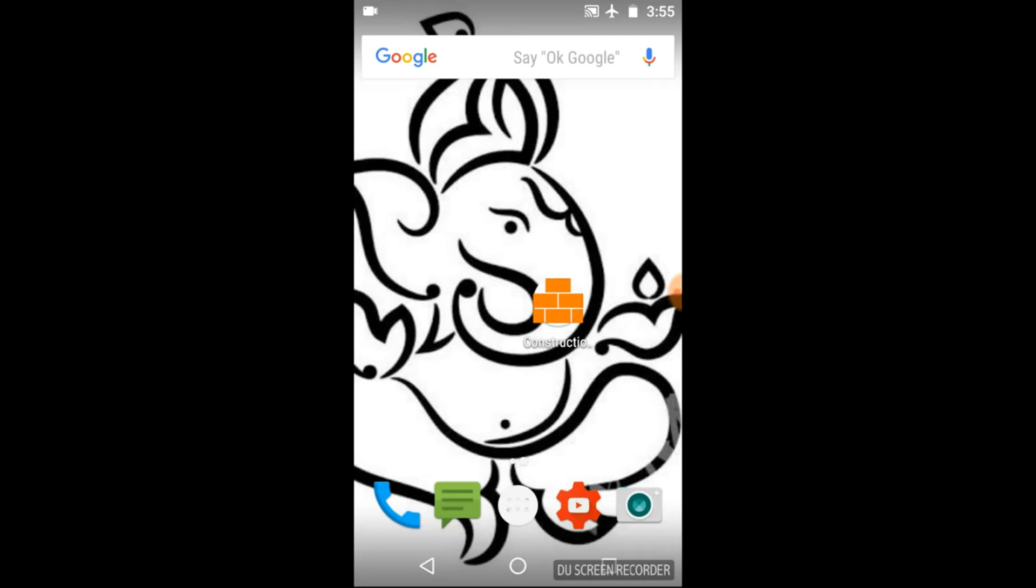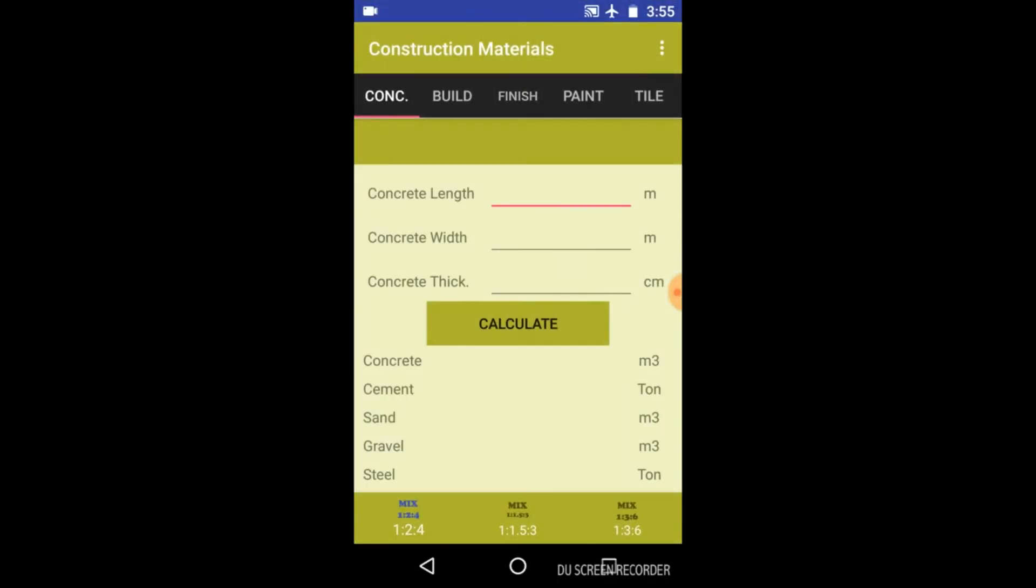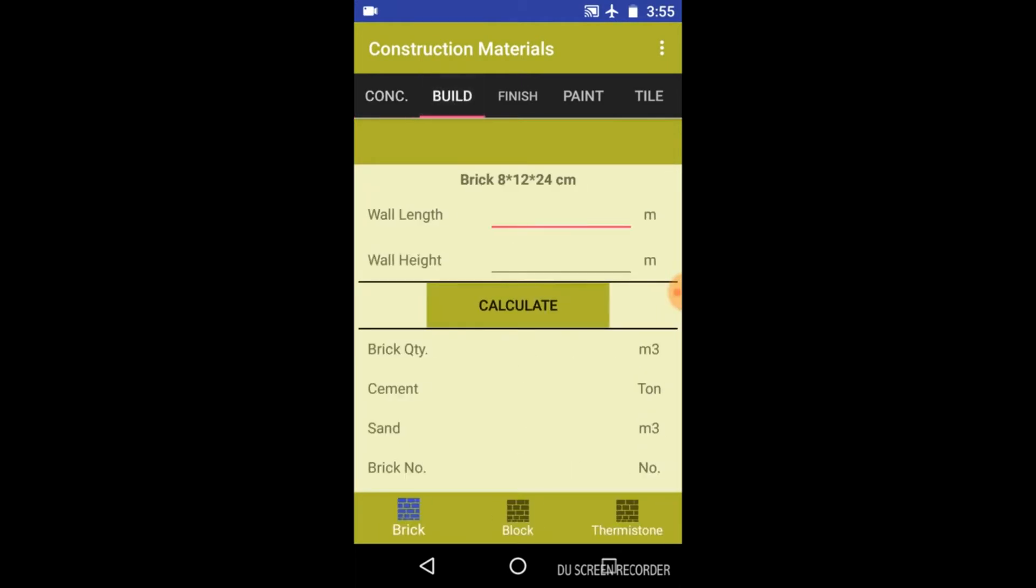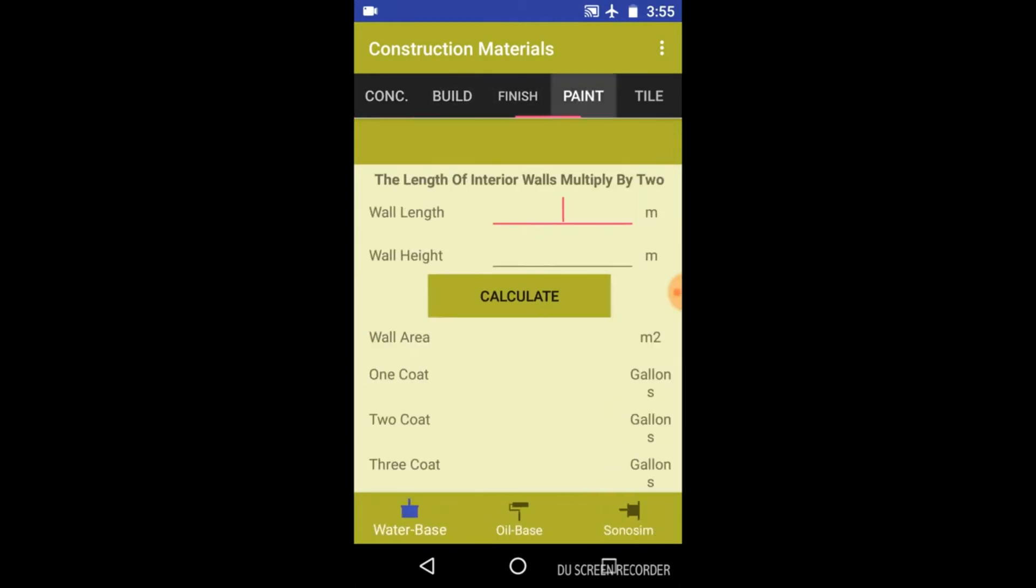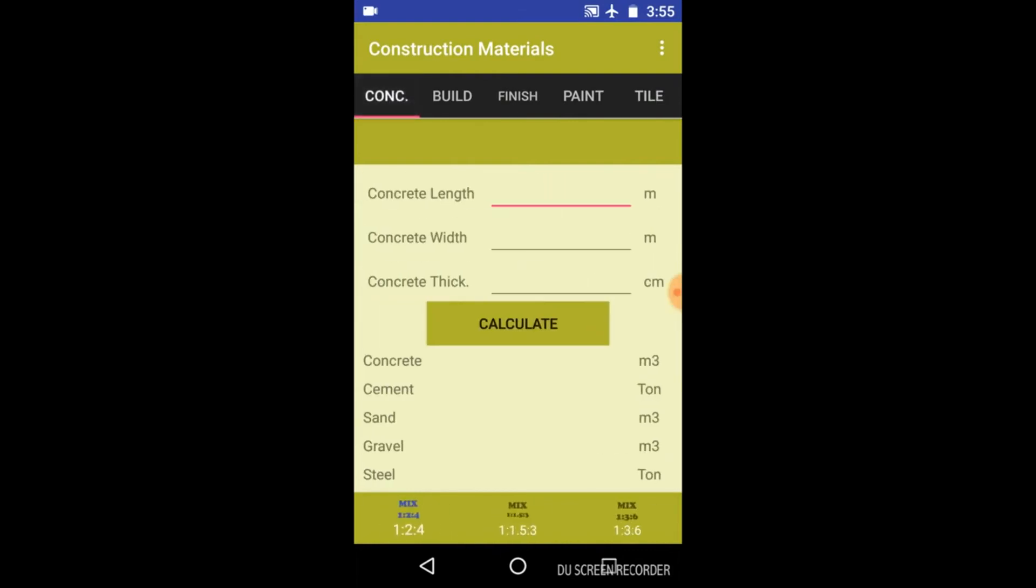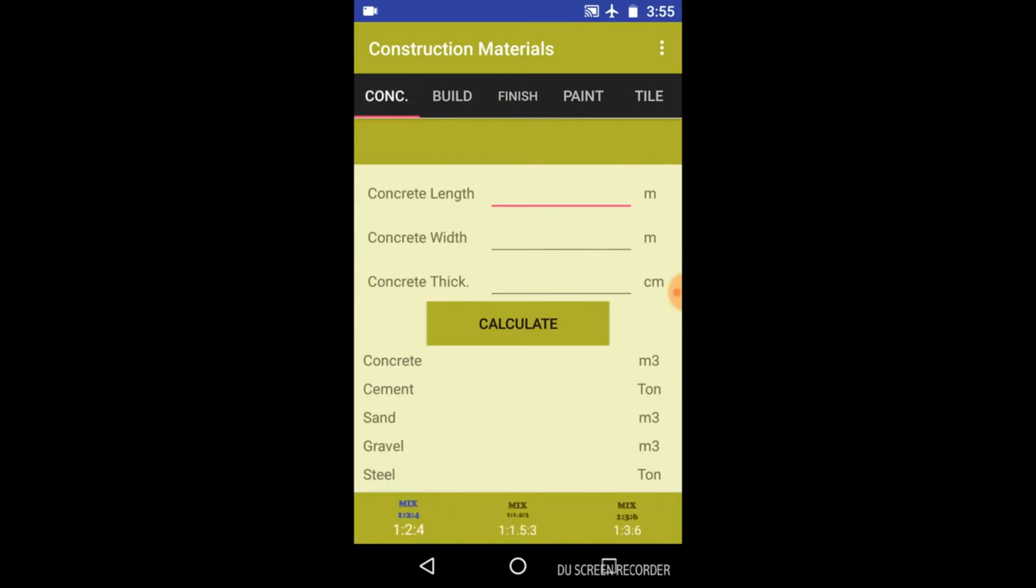Here is the icon for this app. Click on this. Here you can see we have various options like build, finish, paint, and tile. So let's check them out one by one.